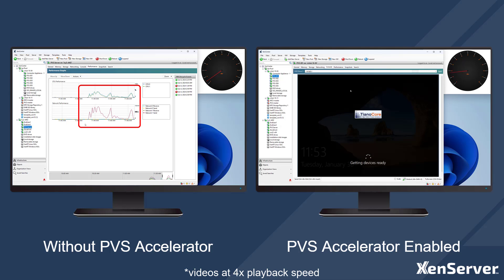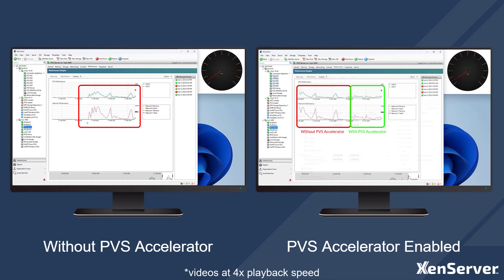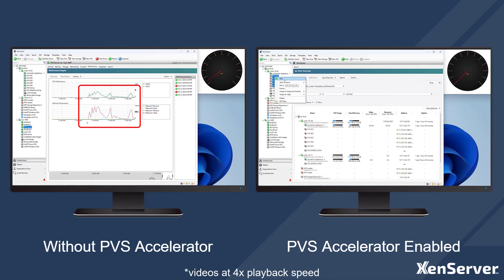This boot takes about three minutes, and skipping ahead in the video, we can see that the CPU and network load on the PVS server is much less than when the virtual desktops were booted without PVS Accelerator.